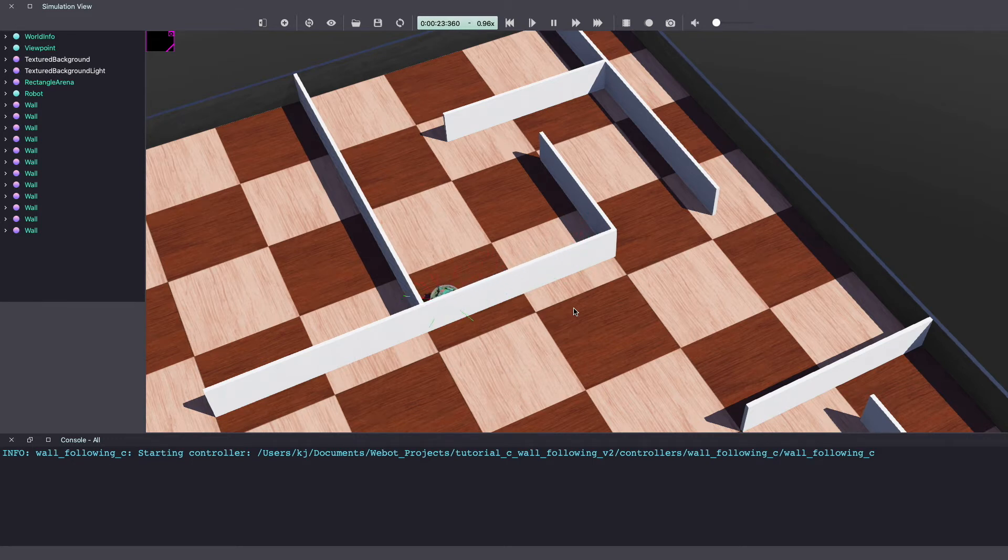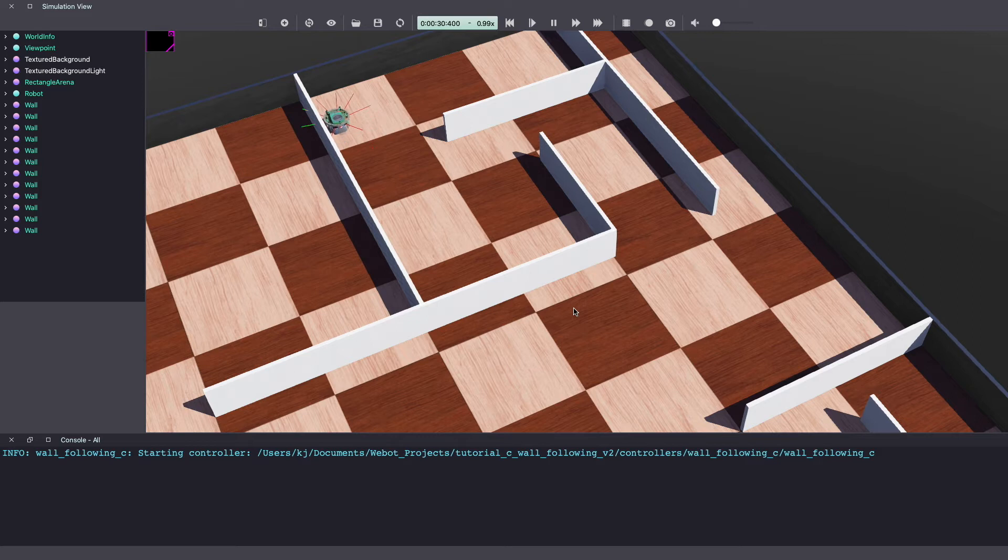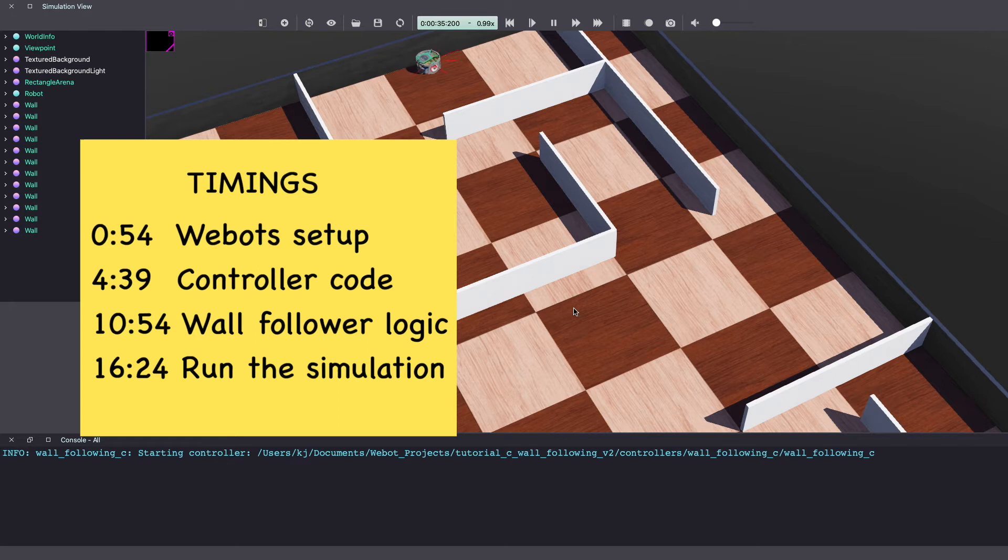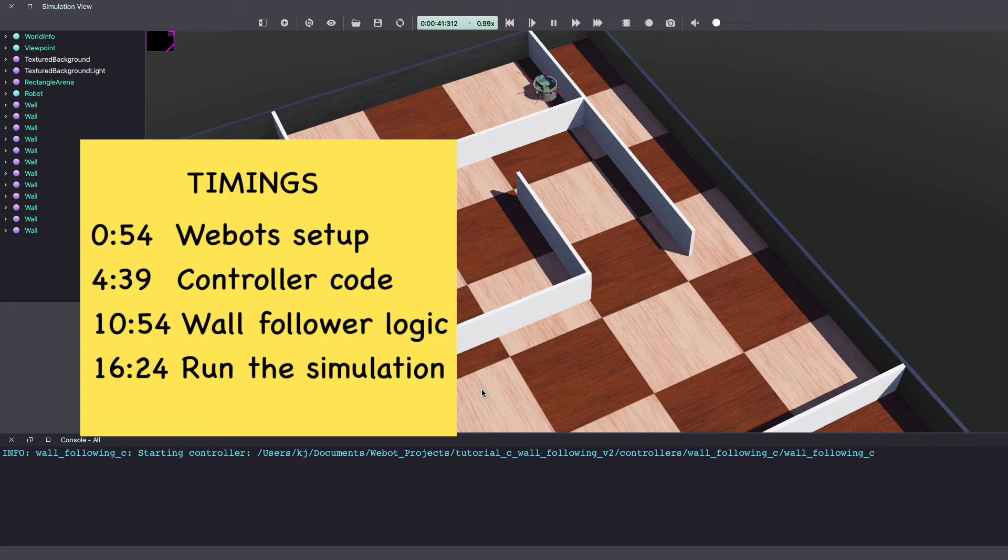In this VBots tutorial I'm writing the controller code in C. If you want to see the controller code in different programming languages such as C++ and Python, look for the link in the description below. I'll include all of the timings here and in the description below. So without further ado, let's get into it.